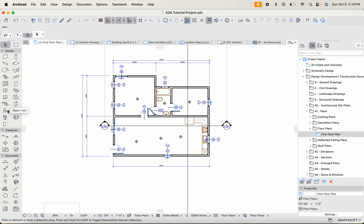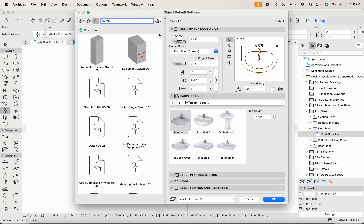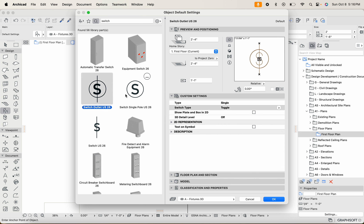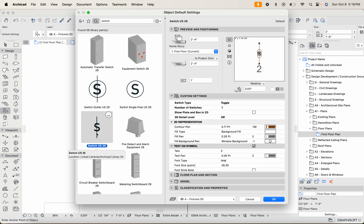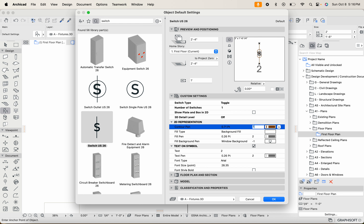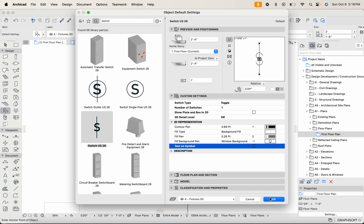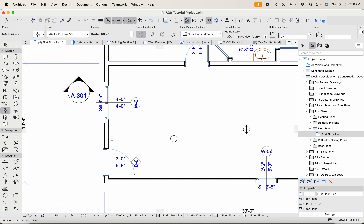For switches, double-tap the object tool. If you search 'switch' you'll get these different switch symbols — use whichever you're comfortable with or make your own. I'm going to use this one, override the contour pen with black, and if you have a three-way switch you may want to display the text with the number three. For most of ours they'll be one-way switches, so I'll uncheck that. That's our switch symbol — I'll hit OK.